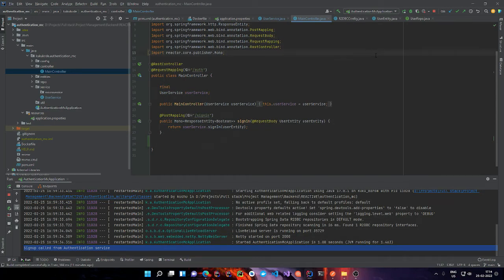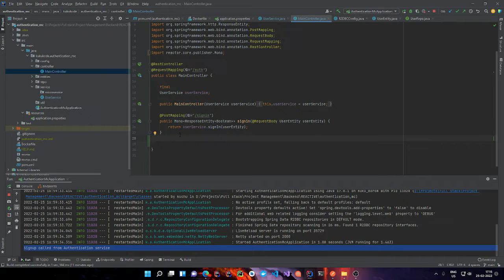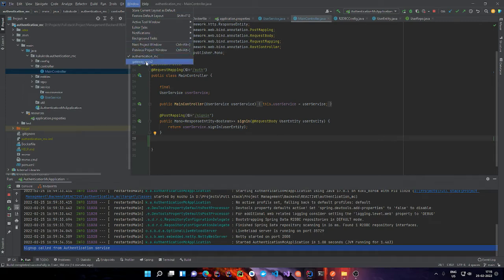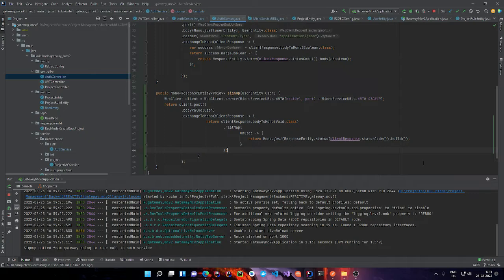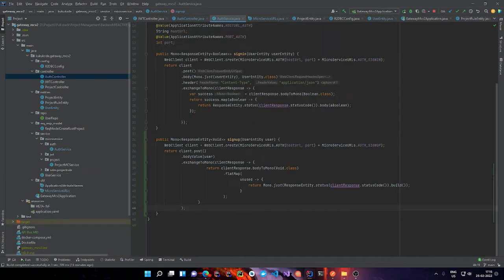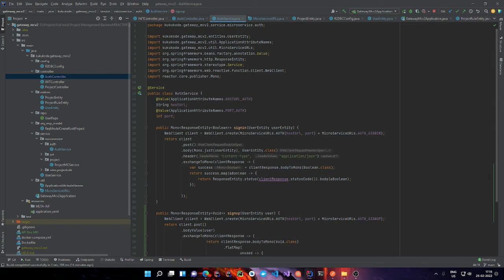Today we are going to see how one service can talk with another service in Spring WebFlux if you are trying to build a microservice-architected backend. We have two services right now: the authentication service, which is going to handle signing in and signing up, and a gateway service, which is going to act as the entry point for the client to use and make calls to other services as per the needs.